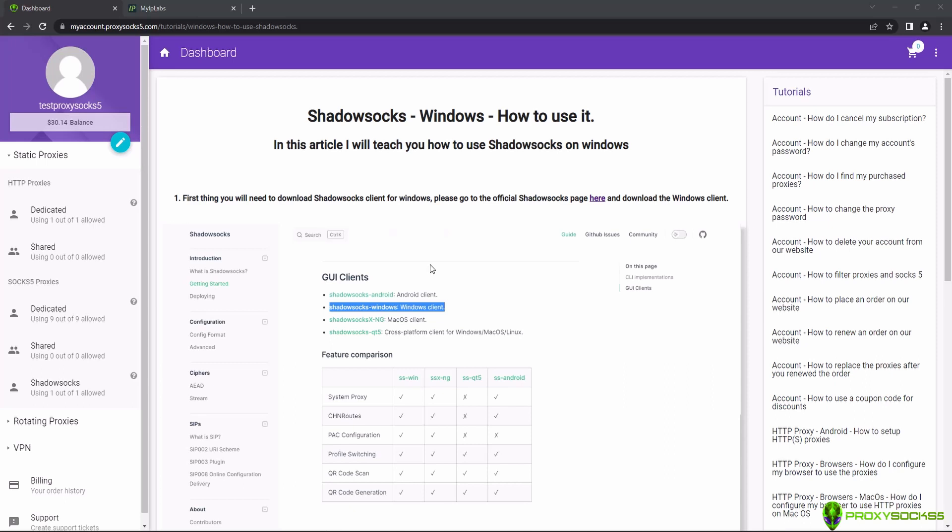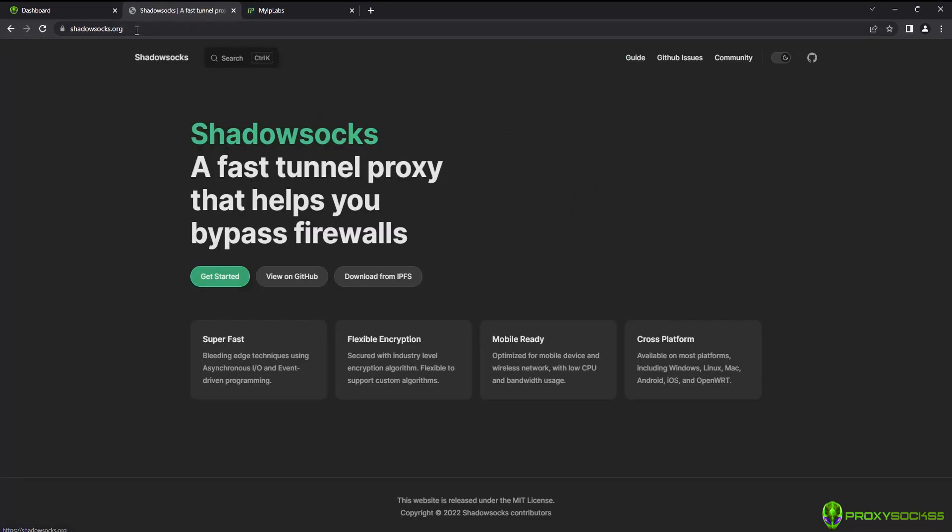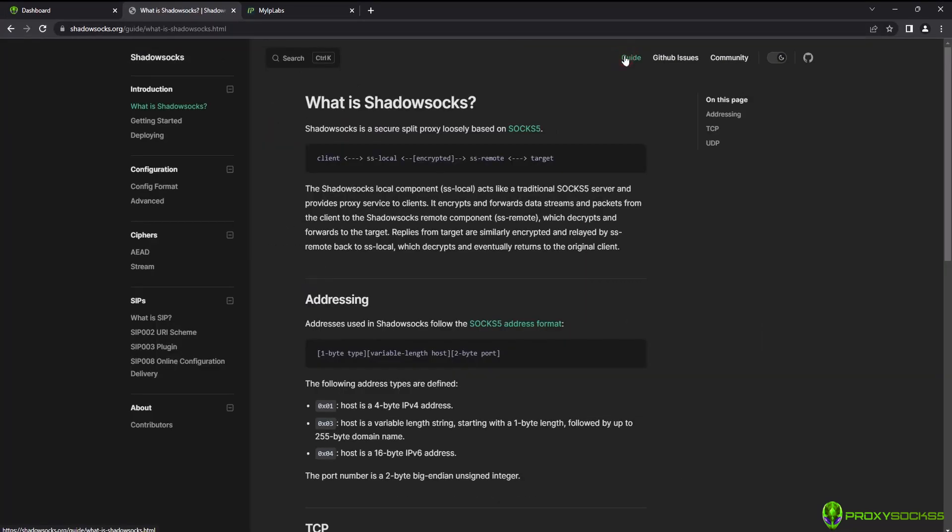You can download the Shadowsocks app from the Shadowsocks website, or you can find the download link in our blog. Check the video description below.